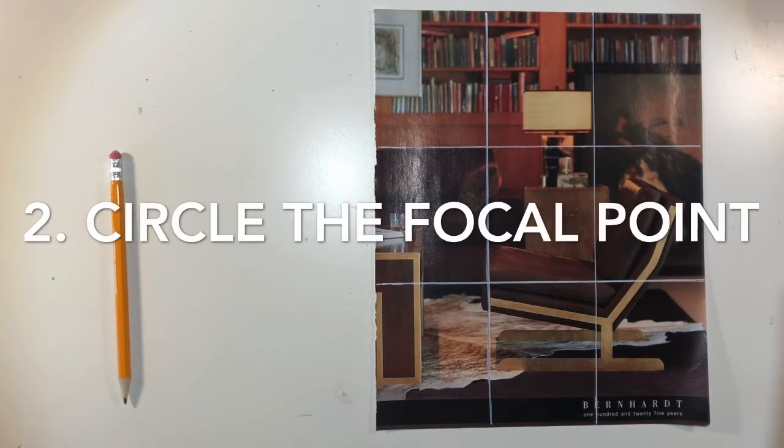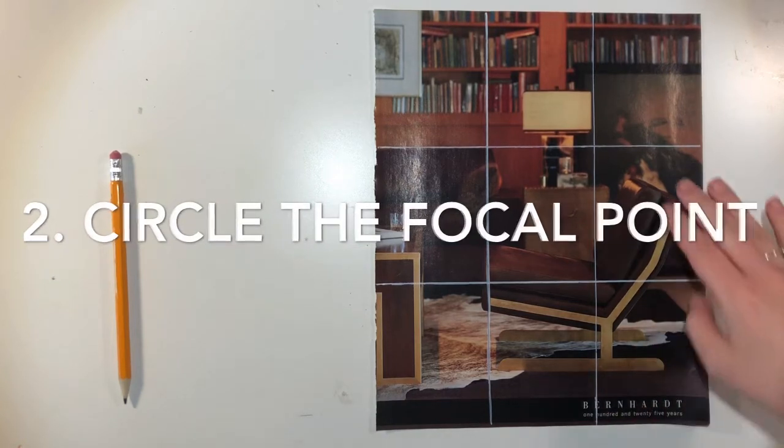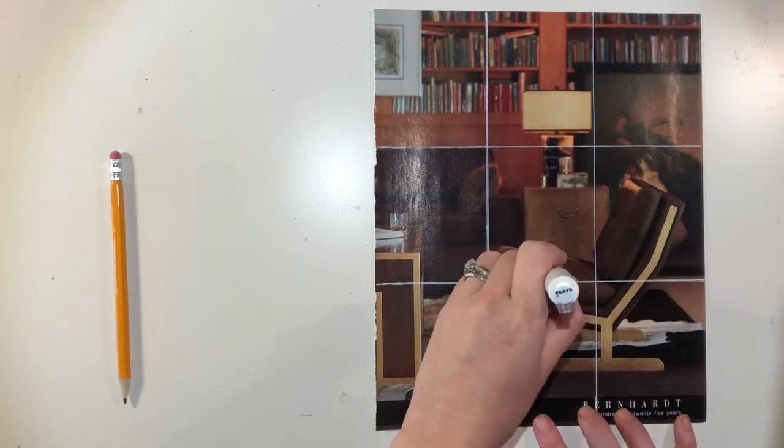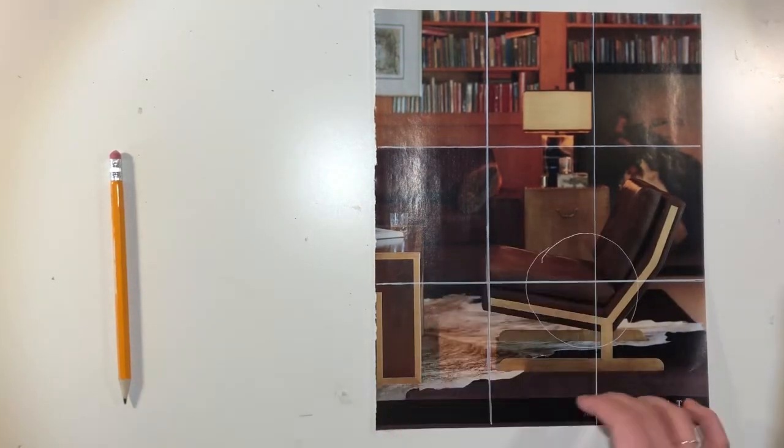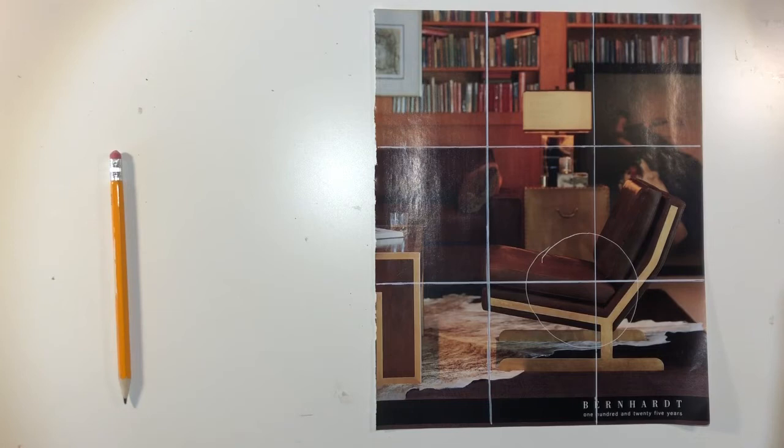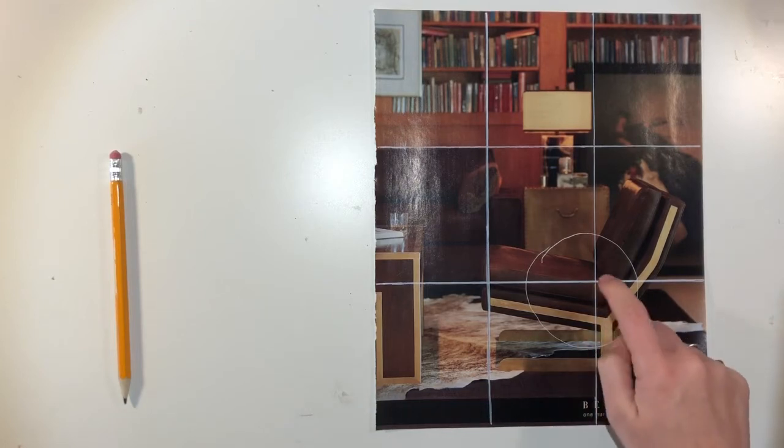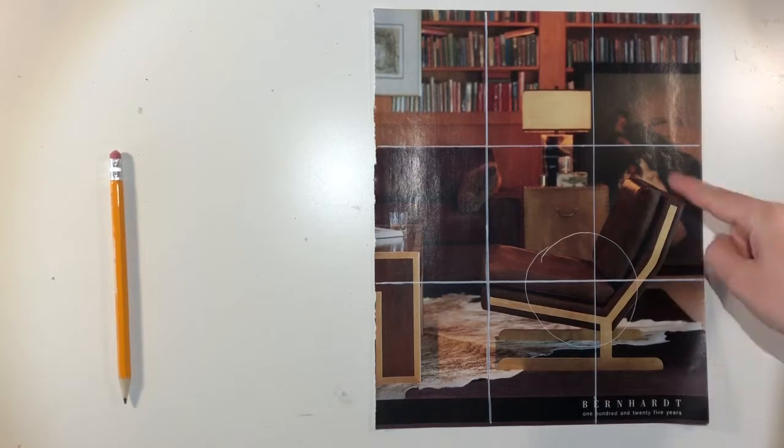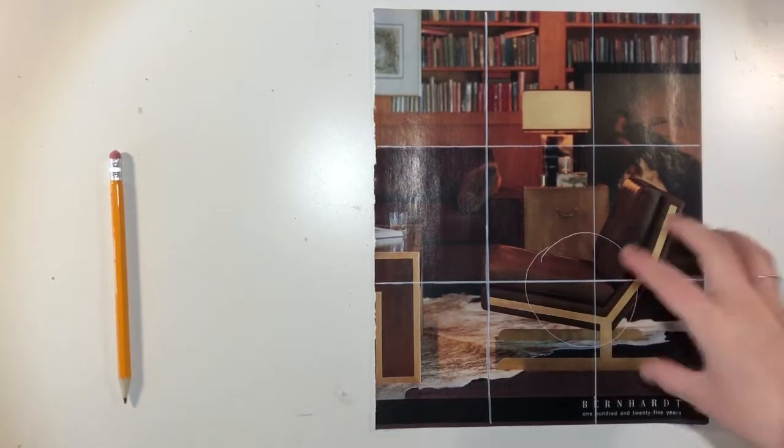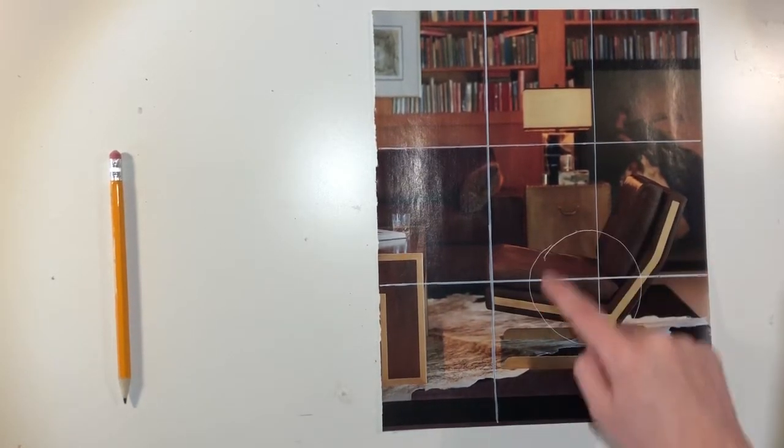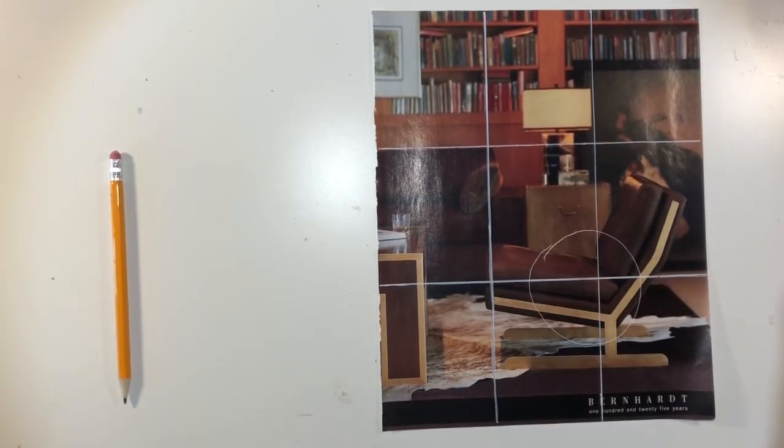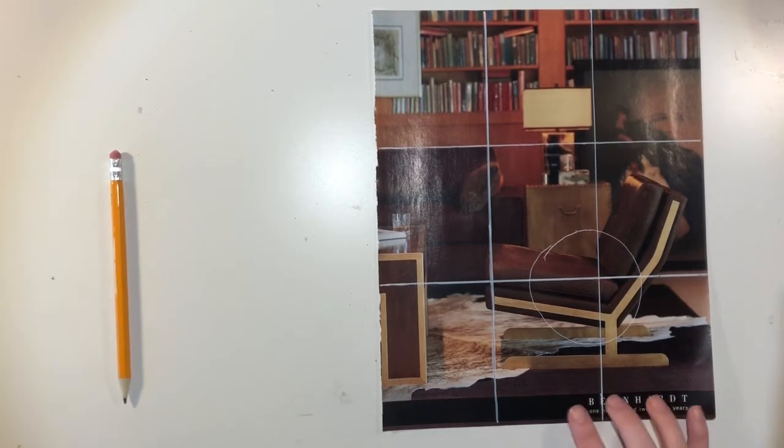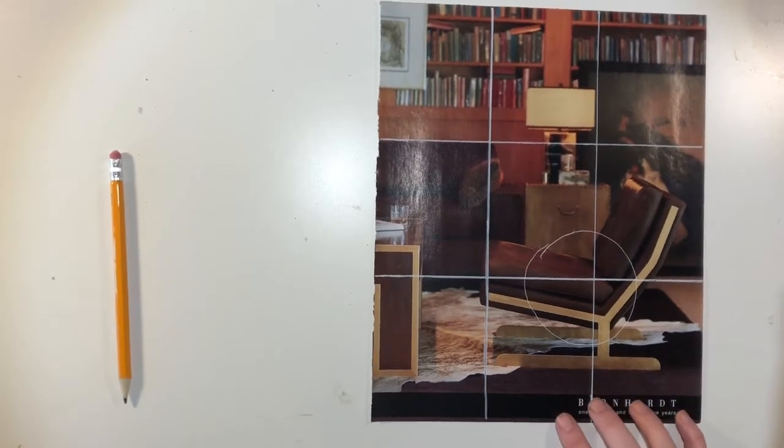Now what I can do is step number two, which is circle your focal point. So my focal point or point of interest we said is this chair. That chair falls on the lower right intersection of the rule of thirds. Now the chair is a little bit bigger than that, but the center of the chair falls right there on that intersection point. Perfectly aligned with the rule of thirds.